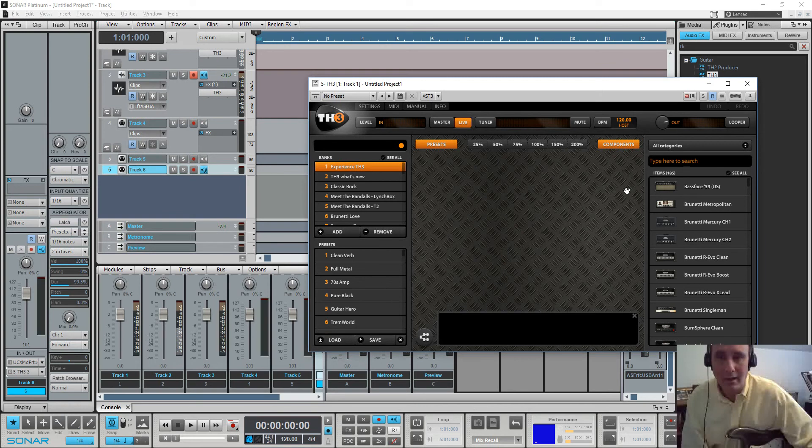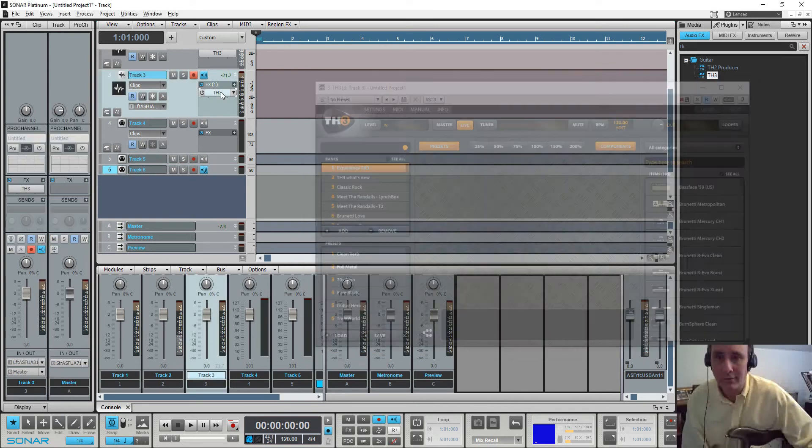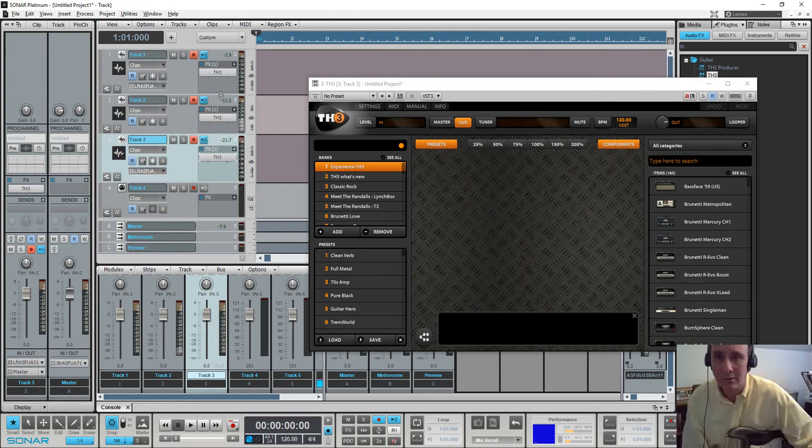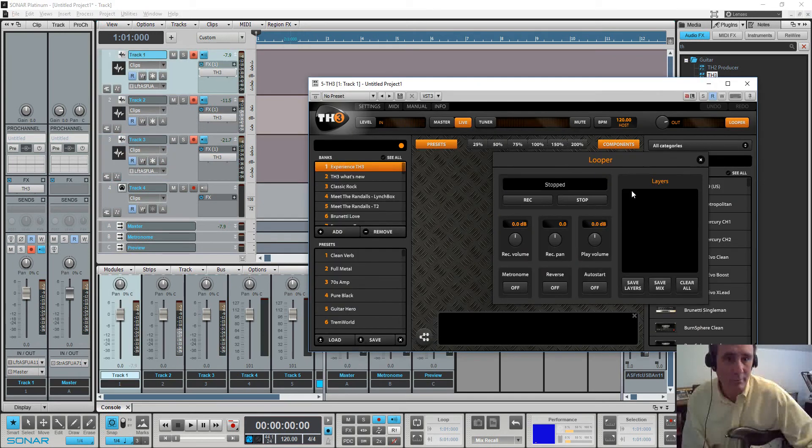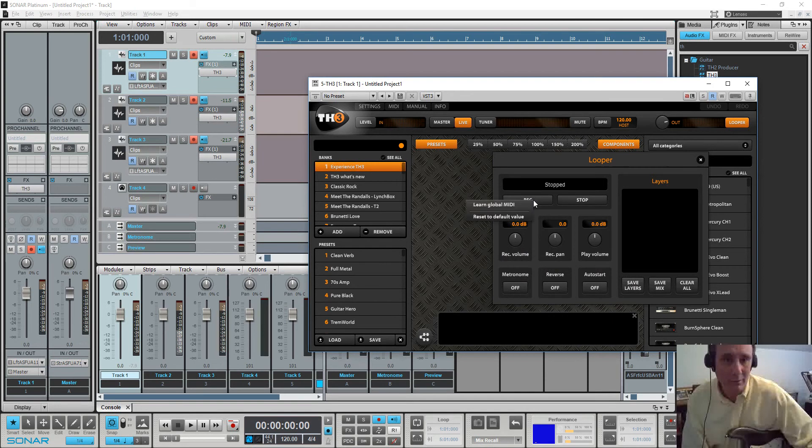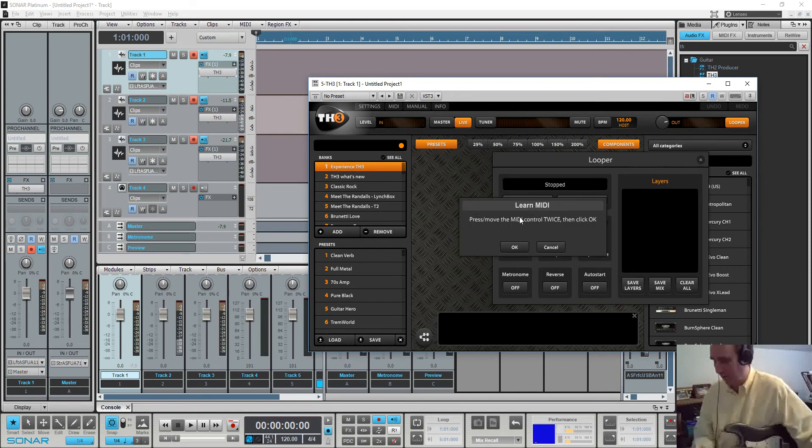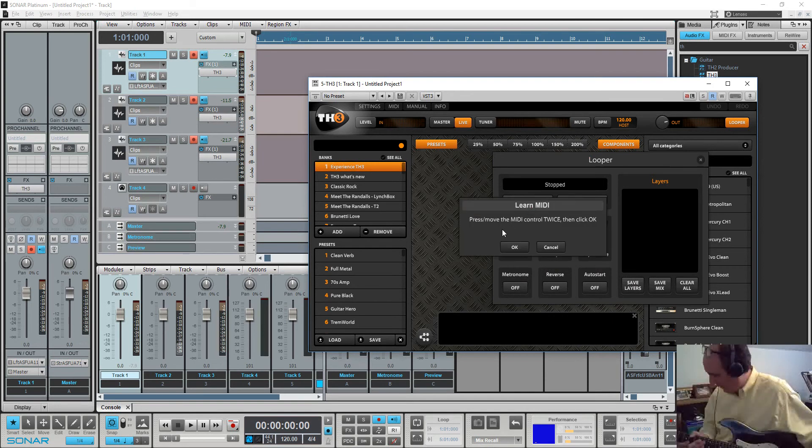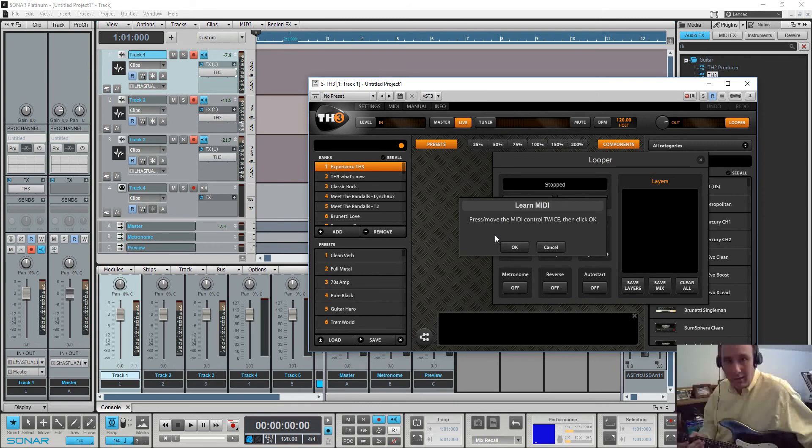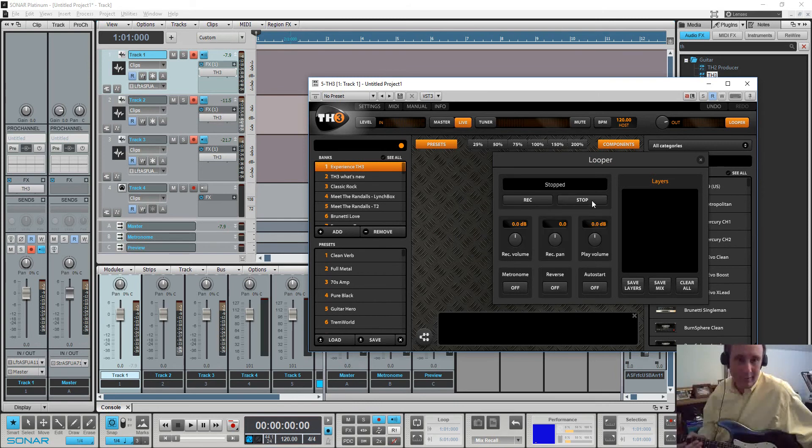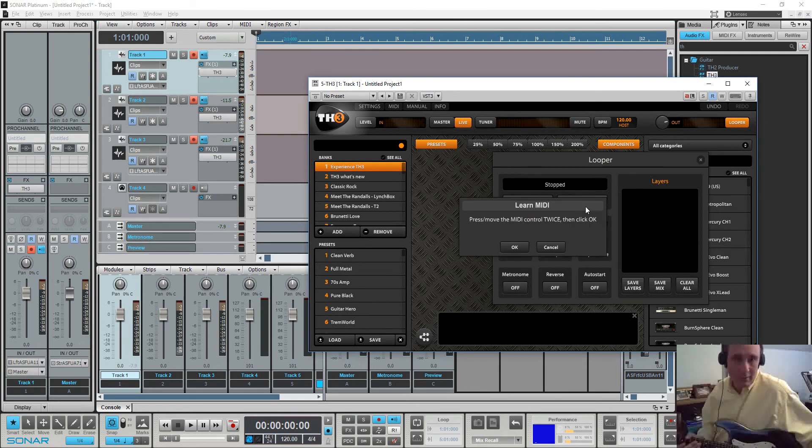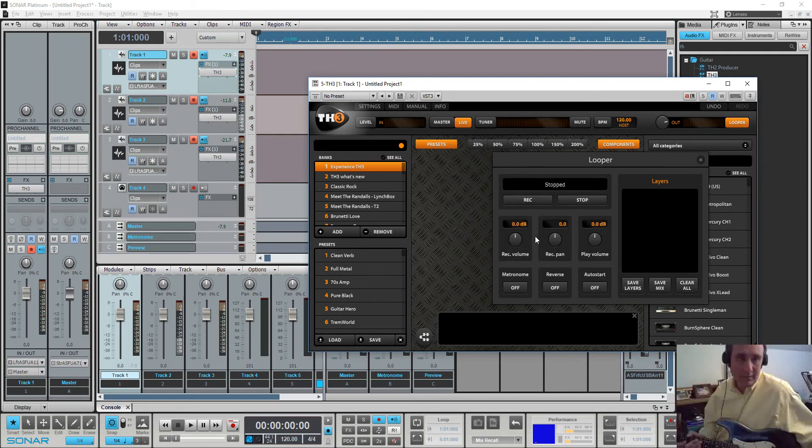And if I, let's go to the first instance of TH3, click the looper button, and I right-click on record, and I do learn. And I step twice on the button. And then I learn stop. Step twice on the button, click OK. And now that one is learned.